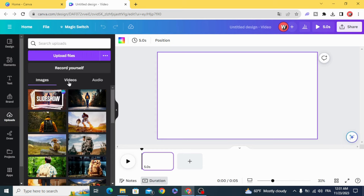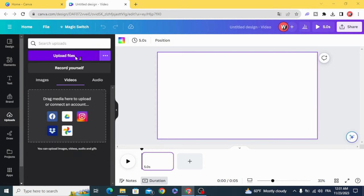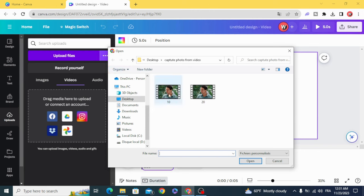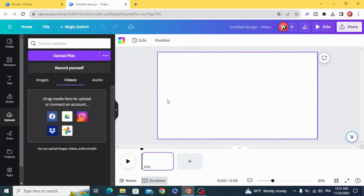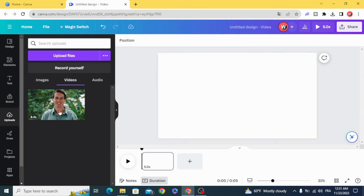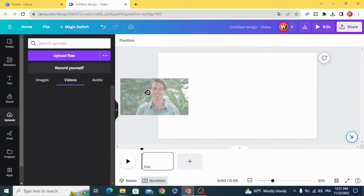Upload your video, then drag the video to the timeline.